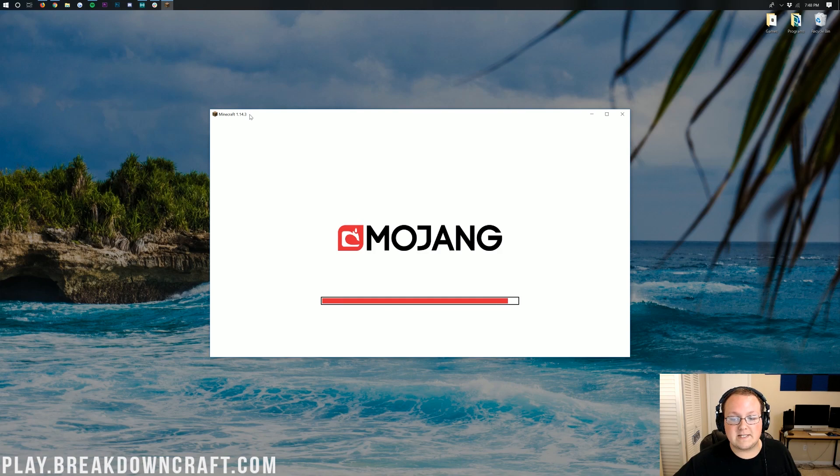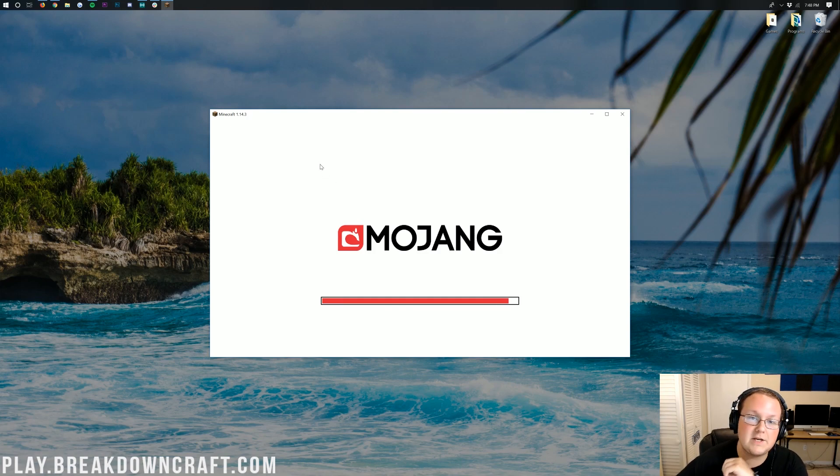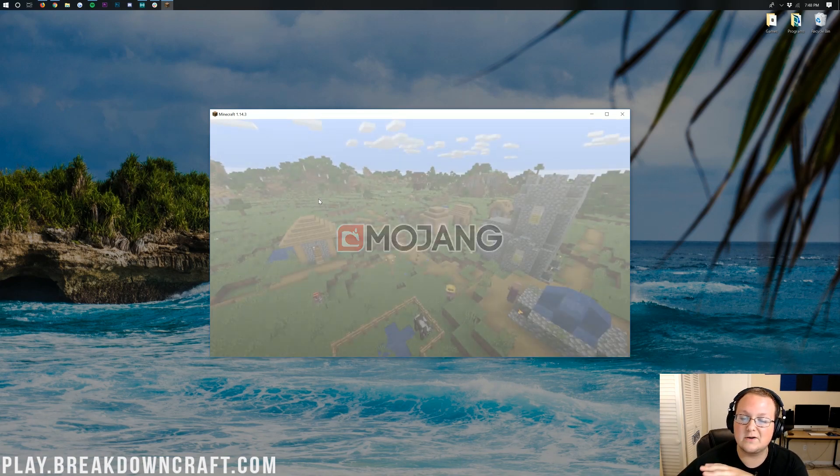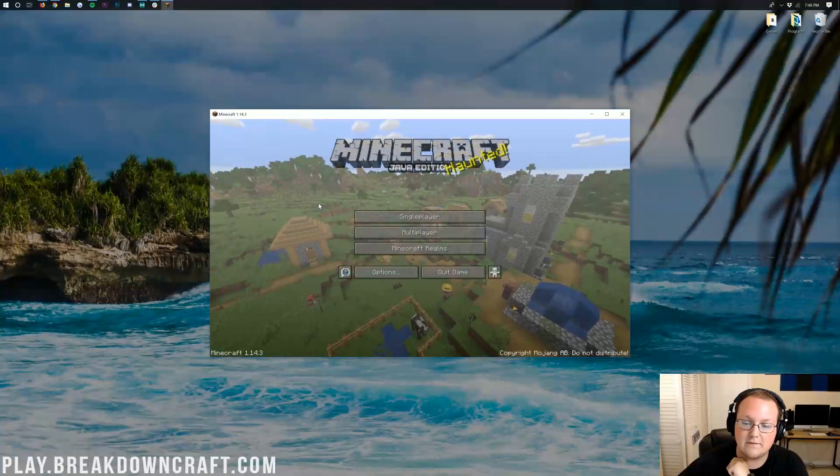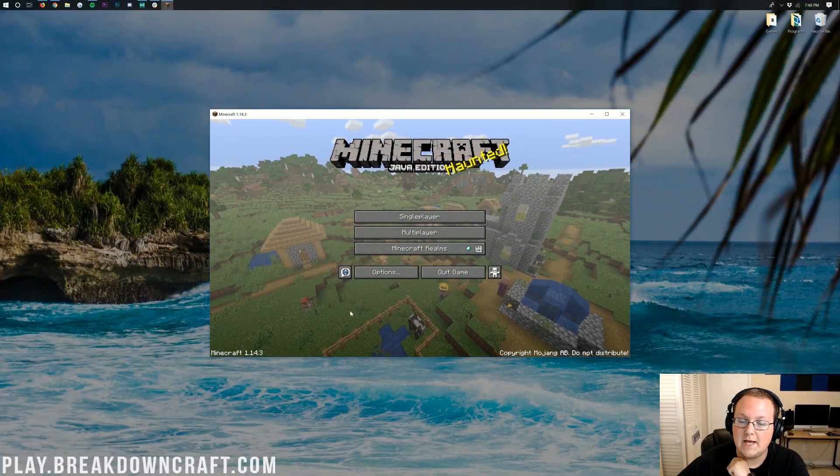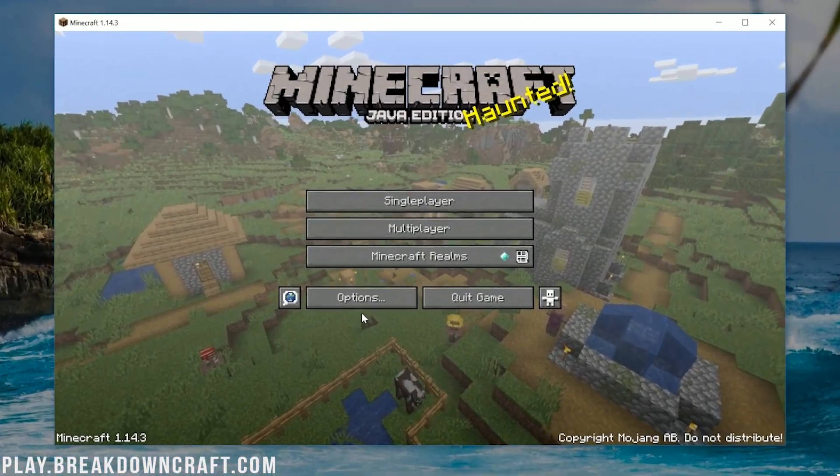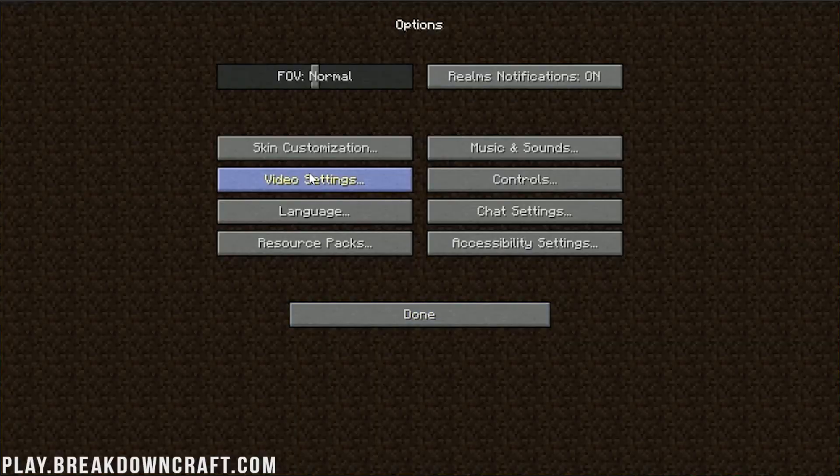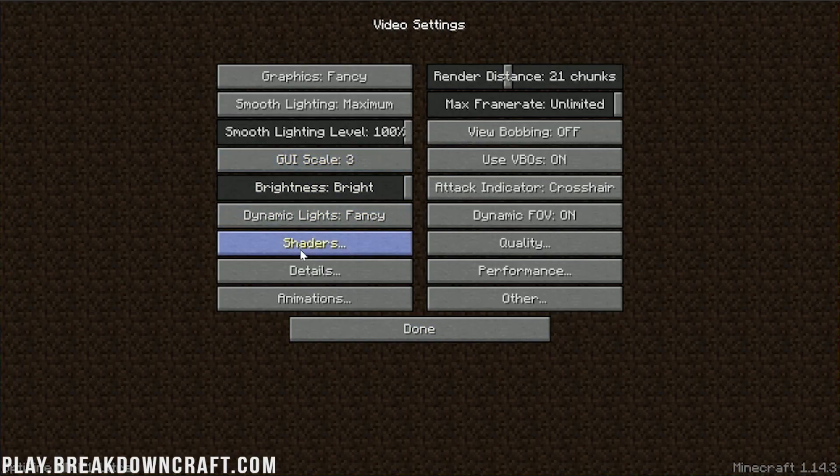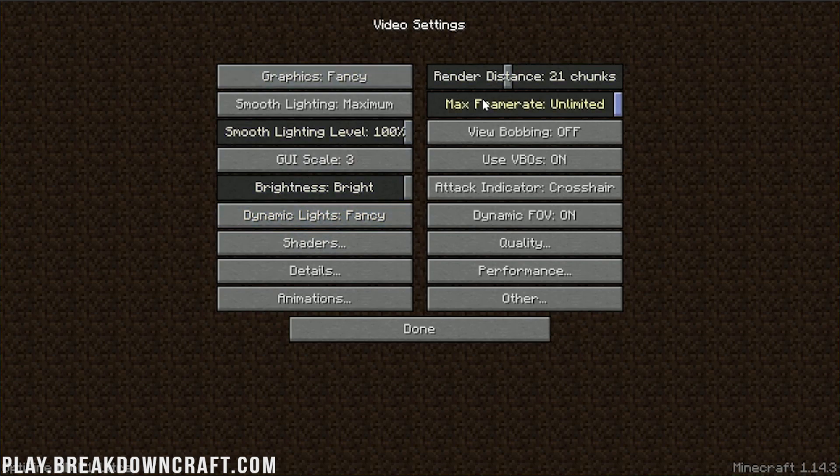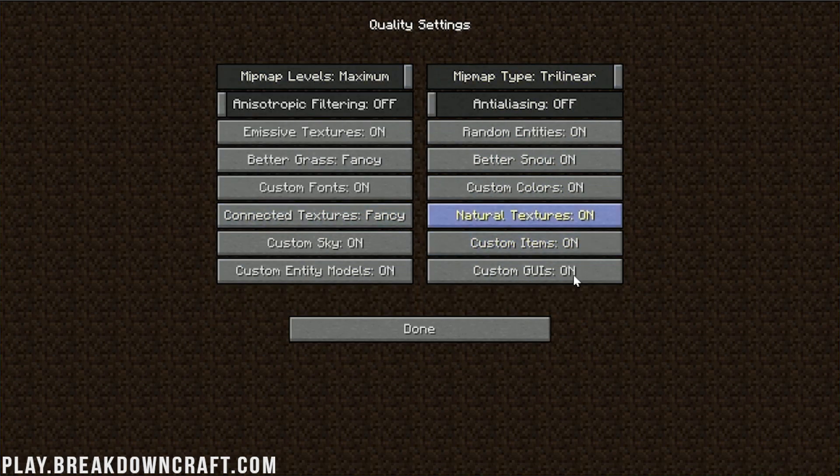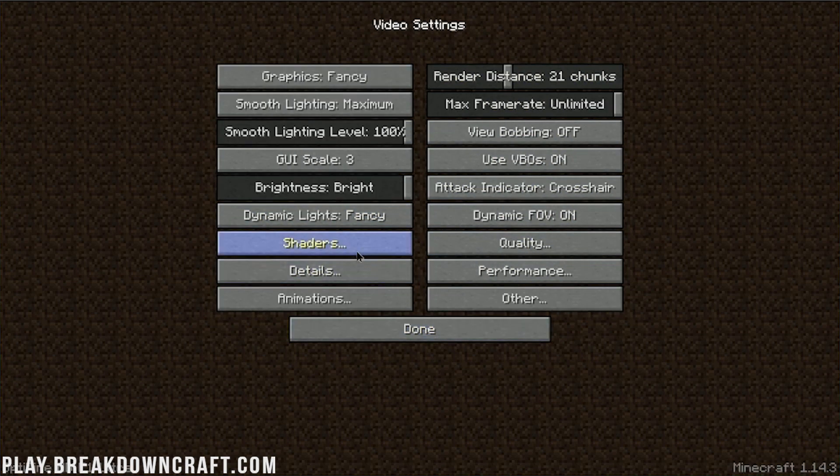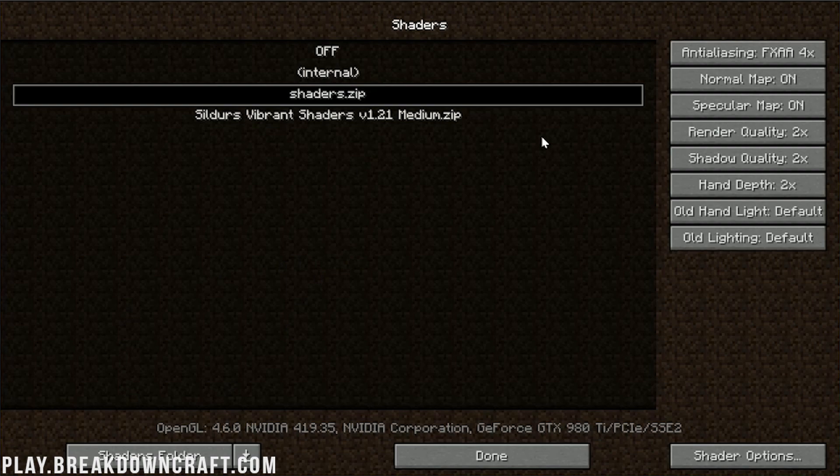So, as you can see, this is Minecraft 1.14.3, and once we're on the main menu, I will go into Video Settings and show you that there are shaders packs and all that stuff. So, here we are. We can click on Options, Video Settings, and there are shaders, all of the other Minecraft settings, animations, details, performance, quality, it is all here, and now you can run it in 1.14.3.